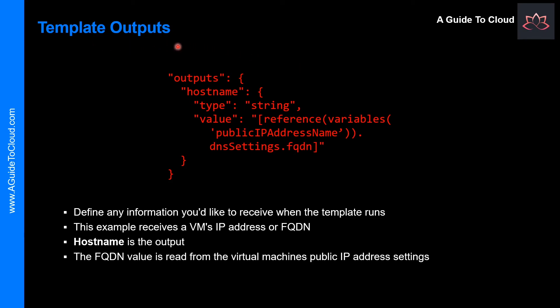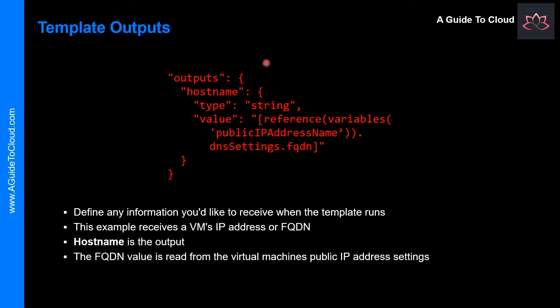What about template outputs? This section is where you define any information you would like to receive when the template runs. For example, you might want to receive your VM's IP address or fully qualified domain names, information you don't know until the deployment runs. So here is a structure of that output definition.